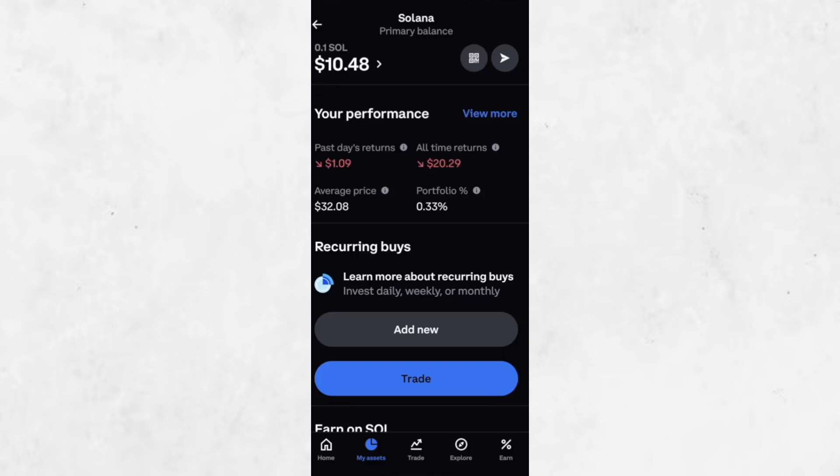If you'd like, you can transfer your Solana to another wallet. To do this, tap the arrow in the top right corner of the screen and follow the prompts to send it to an external wallet address.